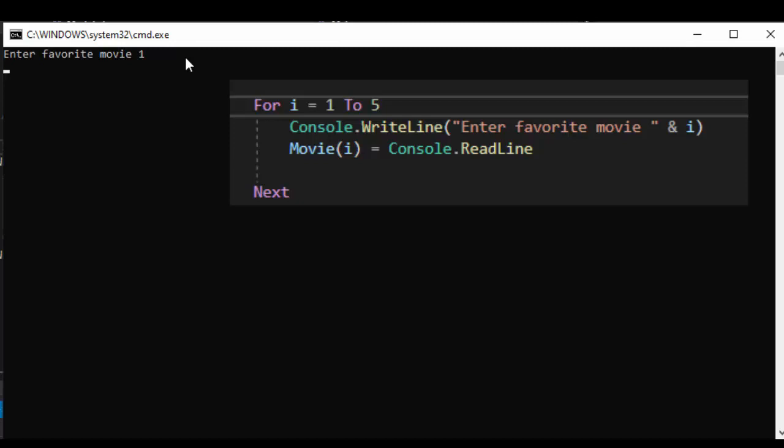Inside the movie index one we're going to put Back to the Future now i is incremented to two and now in the second index of the movie array we're going to put our second movie Ghostbusters two.